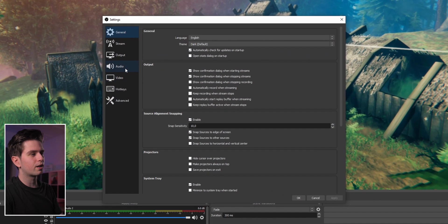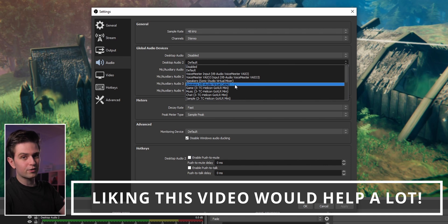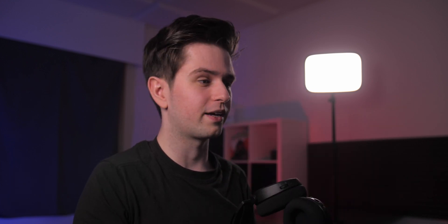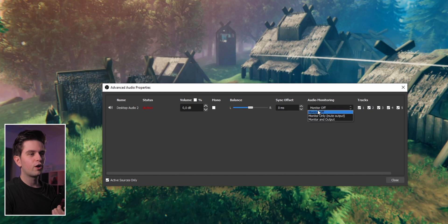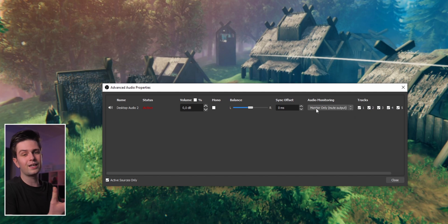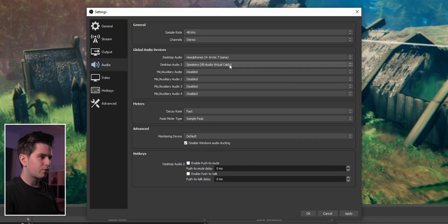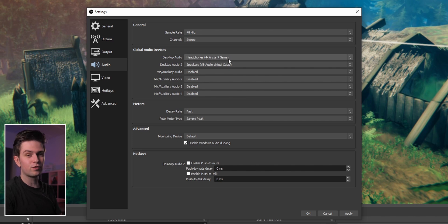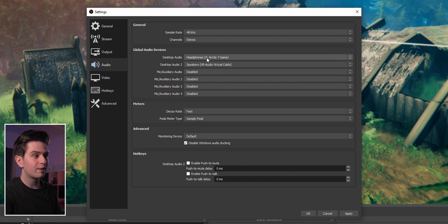Go to the audio settings in OBS or Streamlabs OBS and choose that device — for example Speakers VB-Audio Virtual Cable, which is what Spotify is being sent to. In Advanced Audio Properties you'll see that audio monitoring is turned off by default, meaning it only goes to the stream. If you set it to monitor only, Spotify is monitored so you hear it but it's not sent to the stream. Note: if you import your headphones as a source for your stream, then monitoring to headphones will also reach the stream through that path.